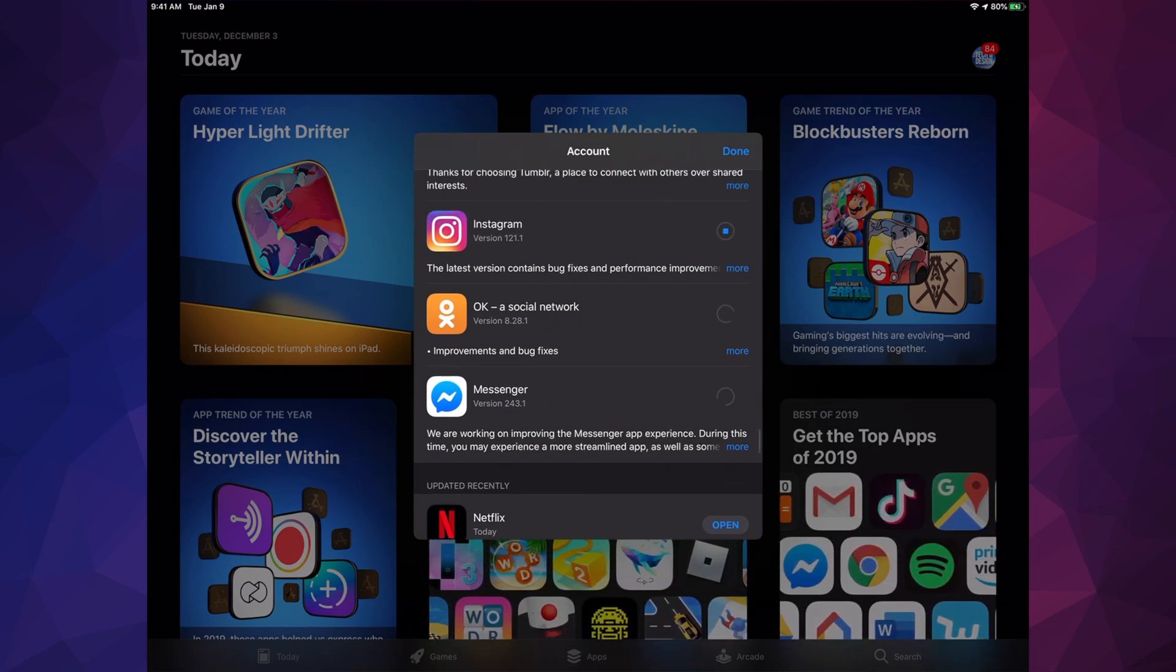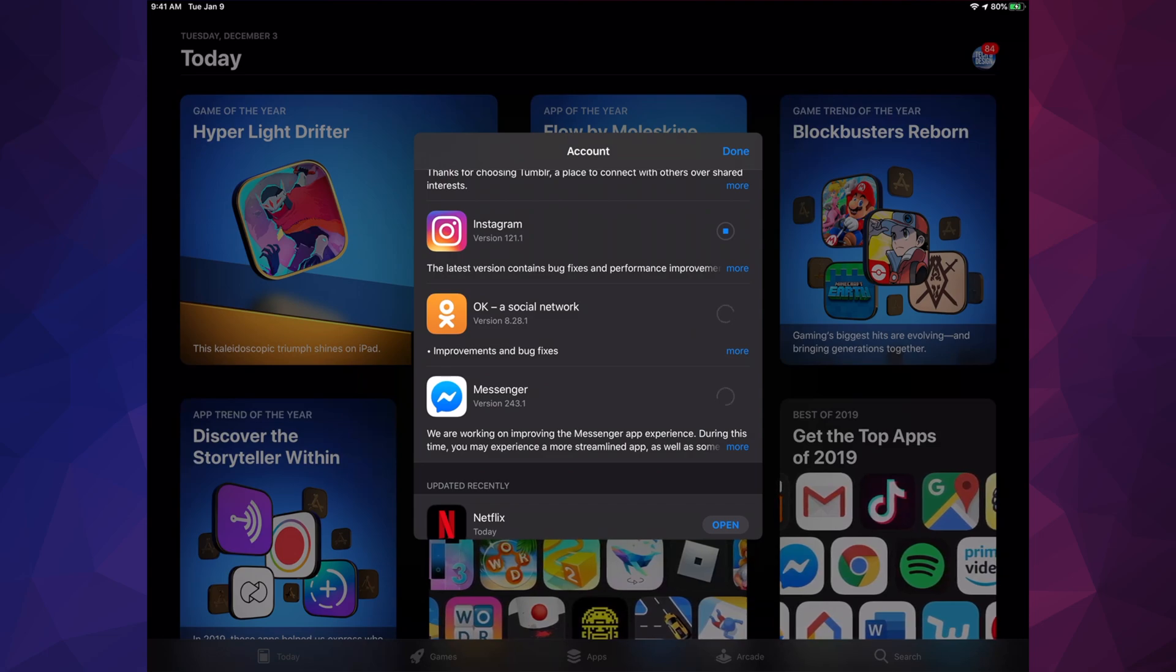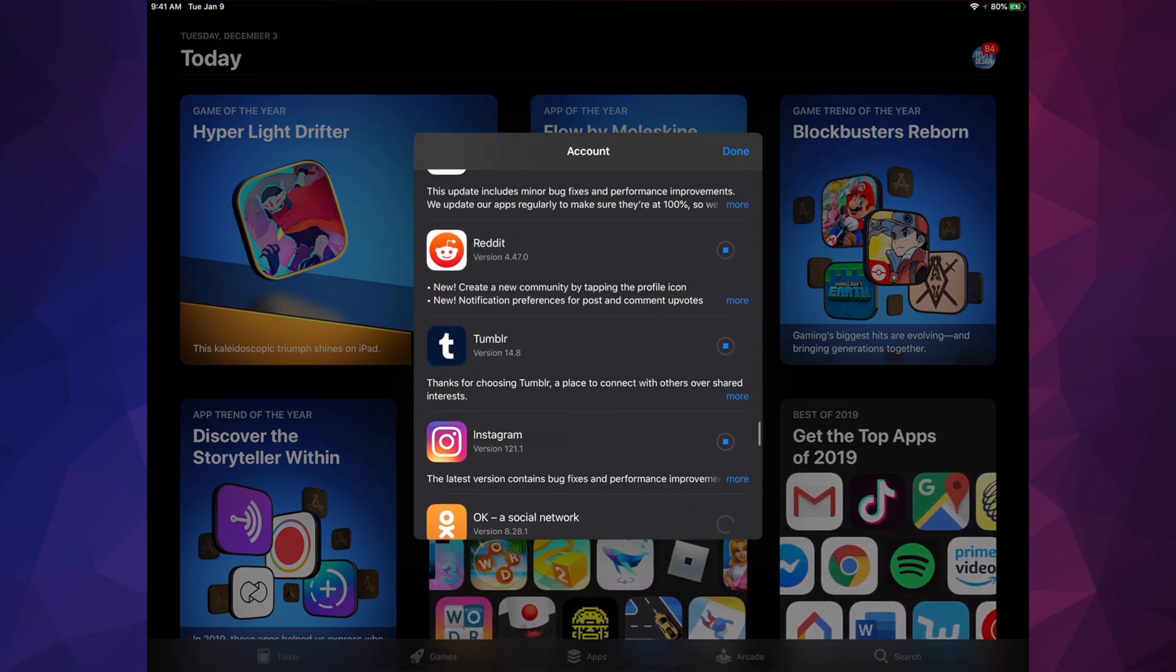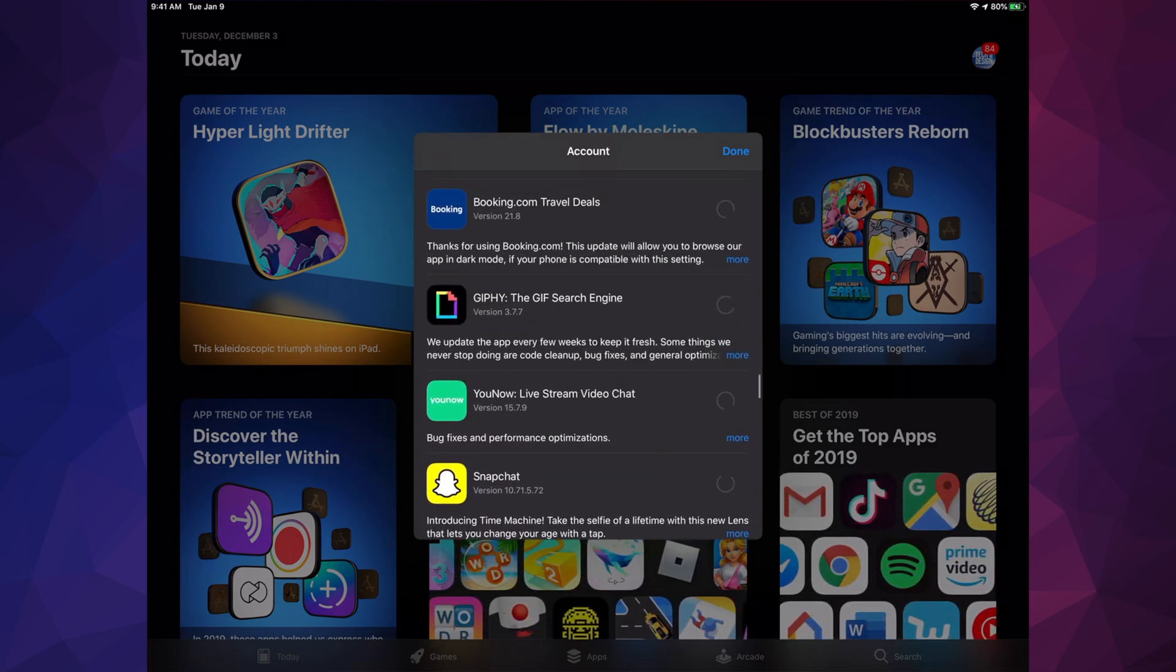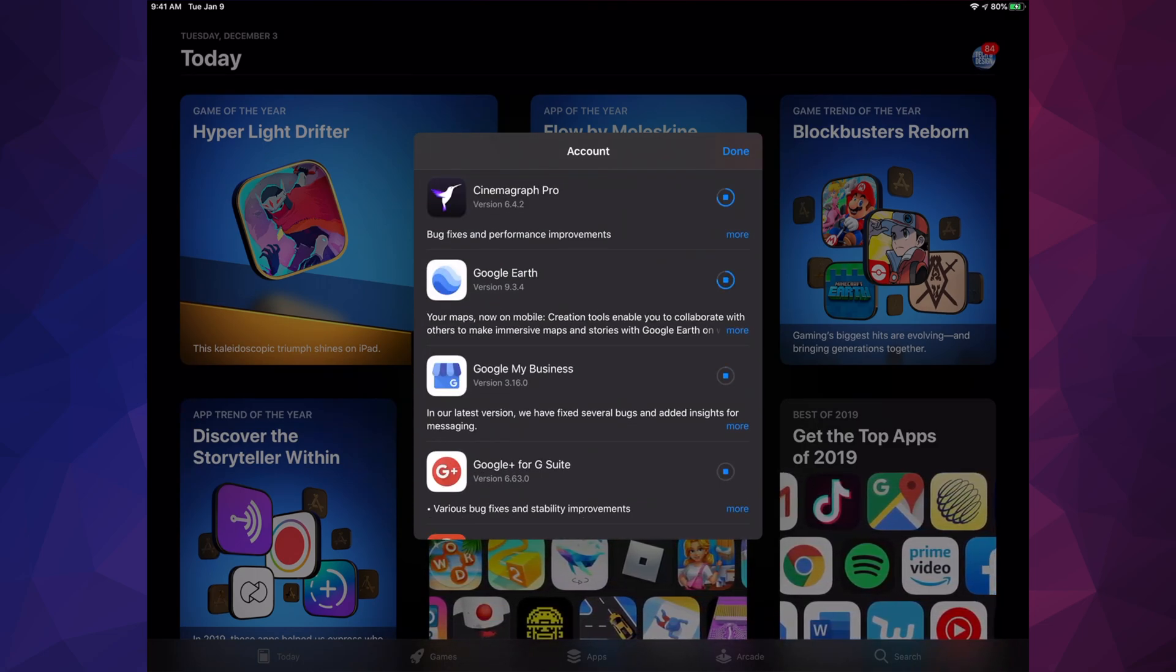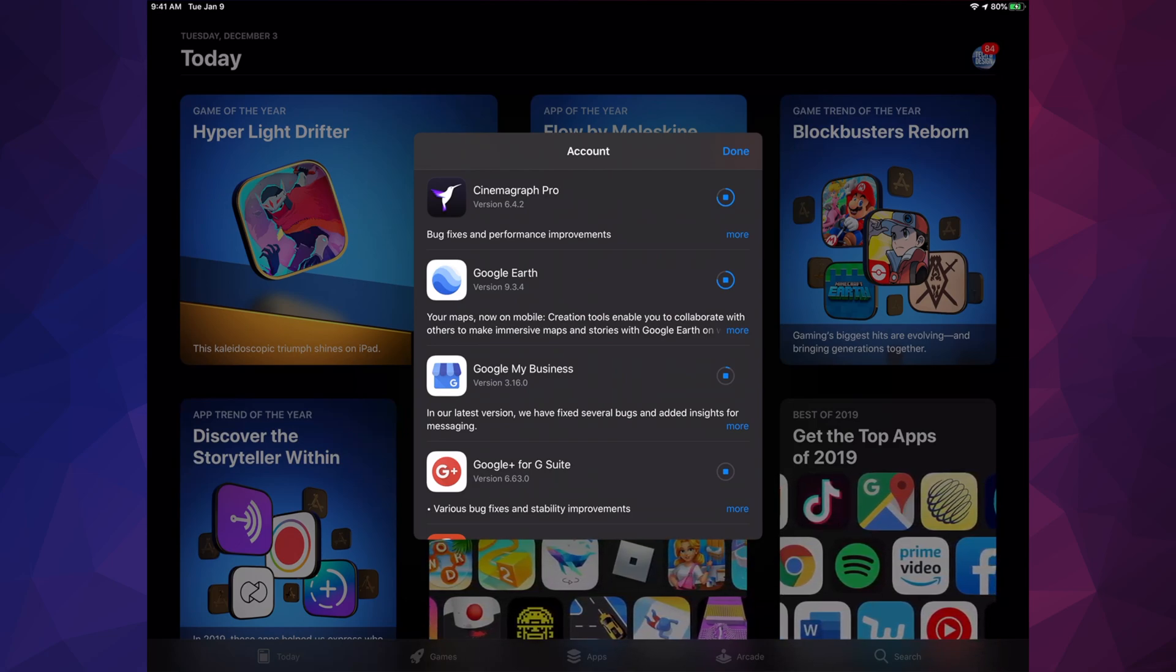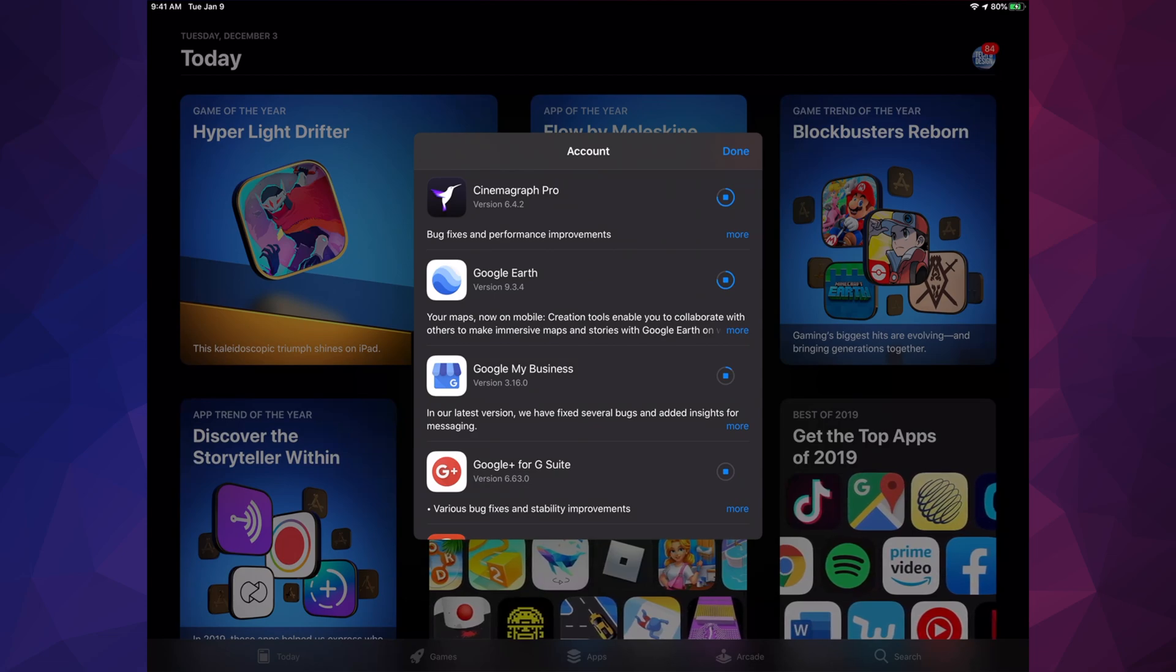Right now you guys see this circle spinning. That just means it's looking for that update, it's just loading. So if you scroll up, we will see one by one updating. Until this circle becomes complete, just like Google Earth is almost done, then it's just going to say open and we would be done with our update.